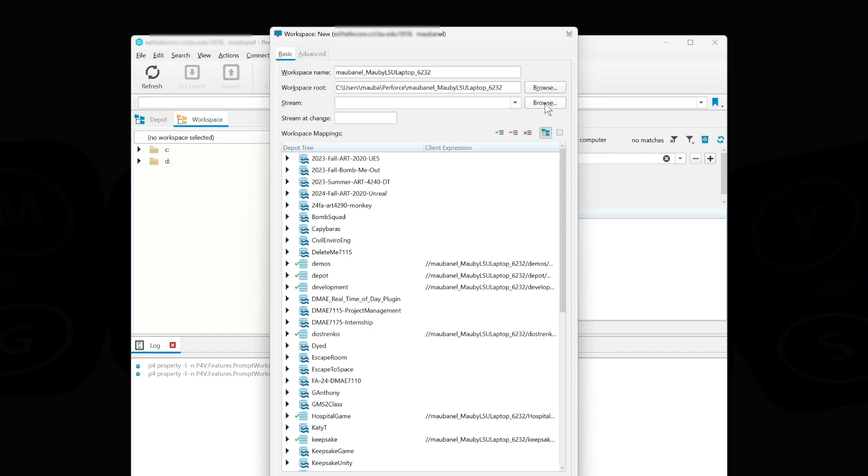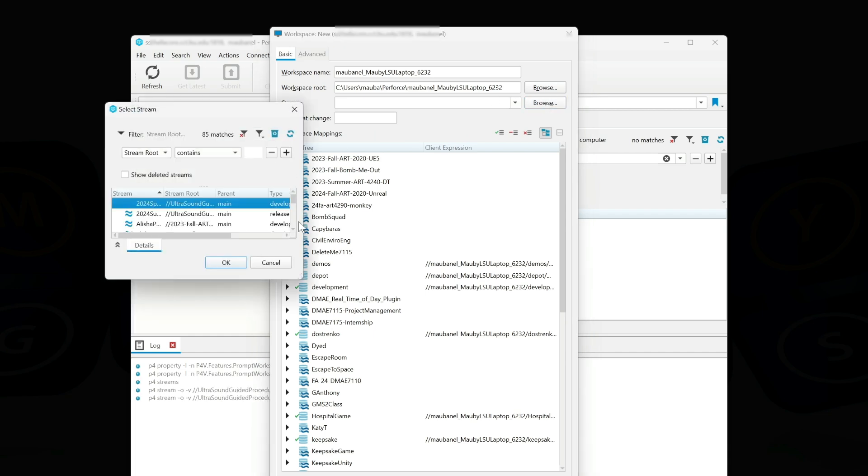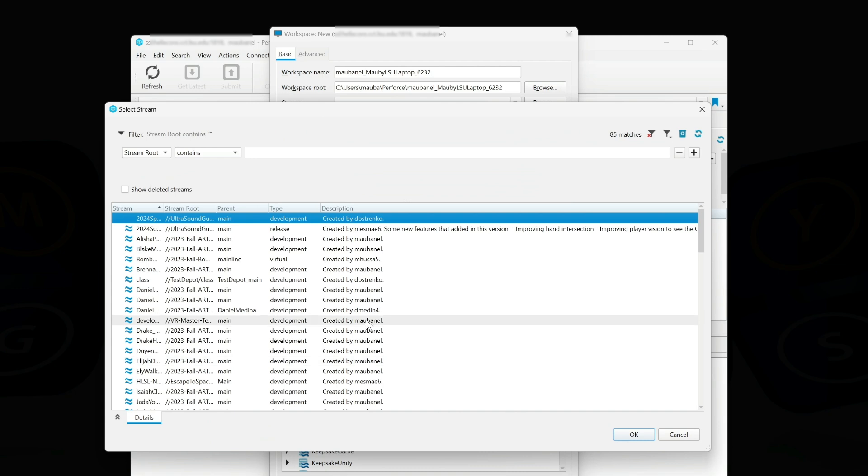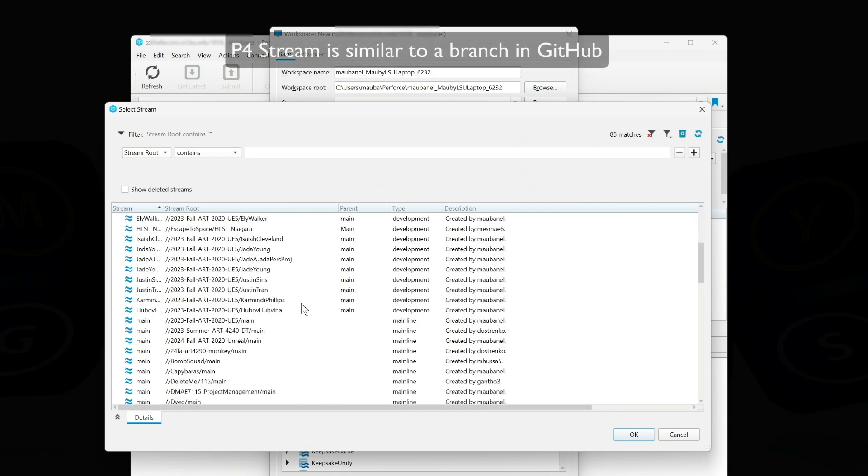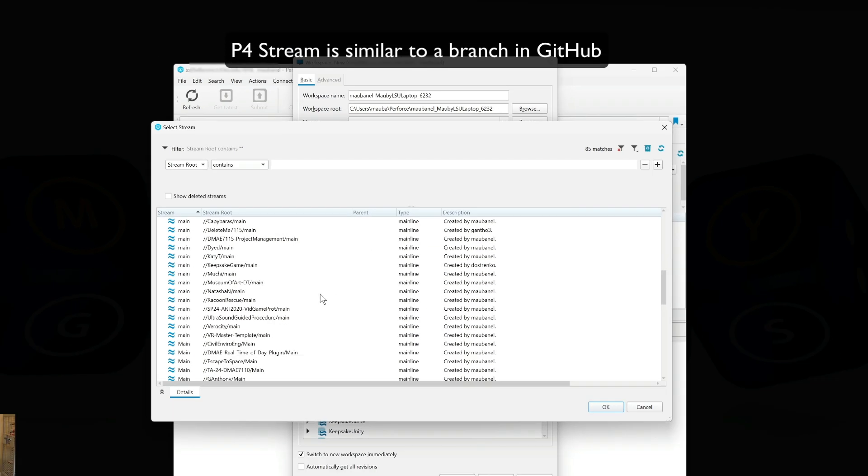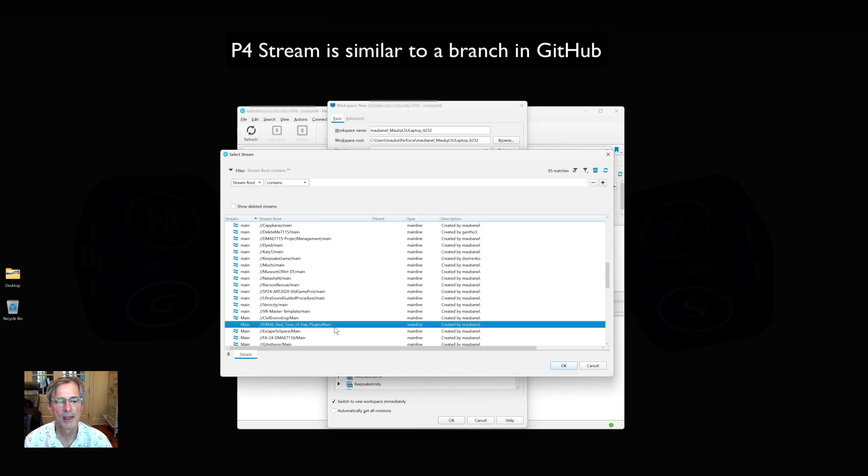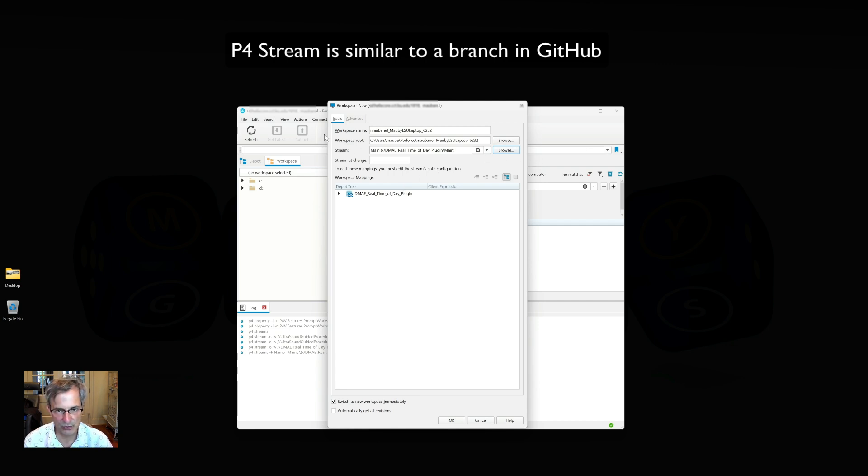I am using a streamed workspace, so I'm going to browse all the streams I'm subscribed to and I'm going to look for the day night plugin that I have been working on. So I know it's down here somewhere. There we go, day night plugin. So that's the workspace stream. You need to allocate the stream, or if it's a stream workspace it will not work, so this is really important.